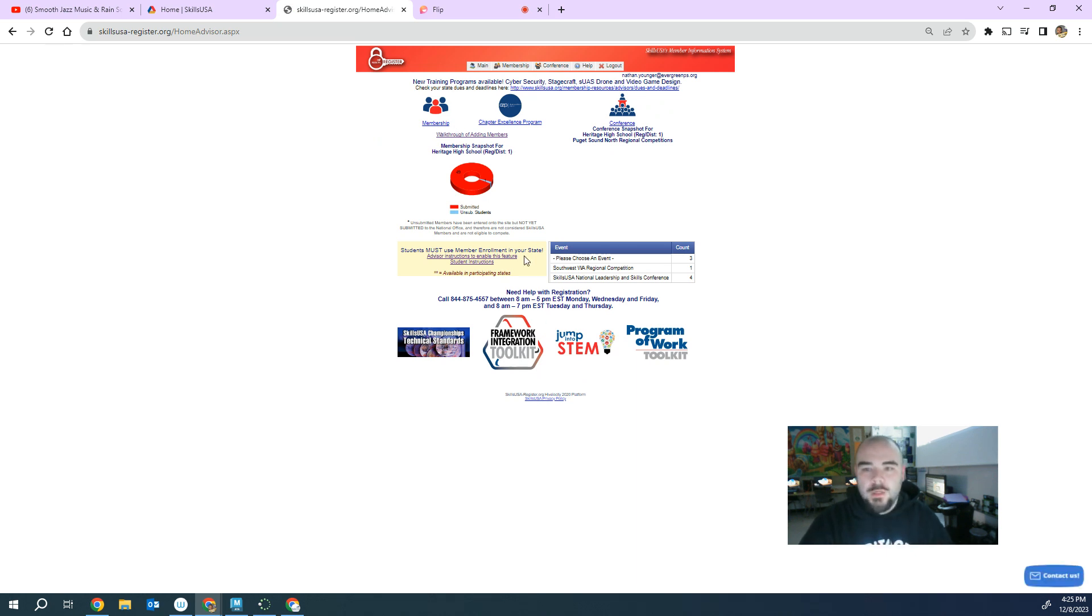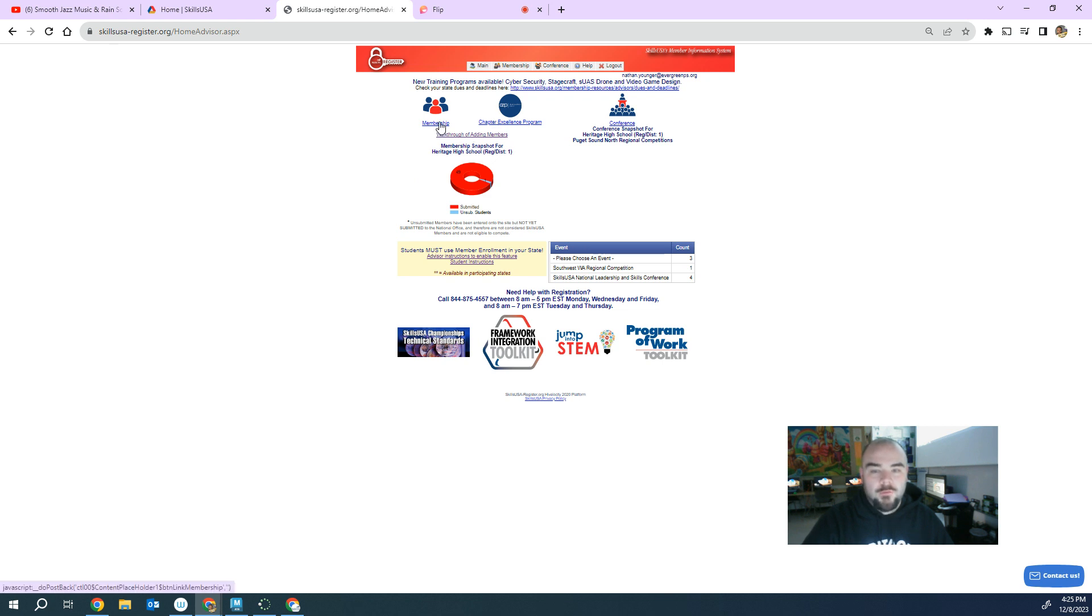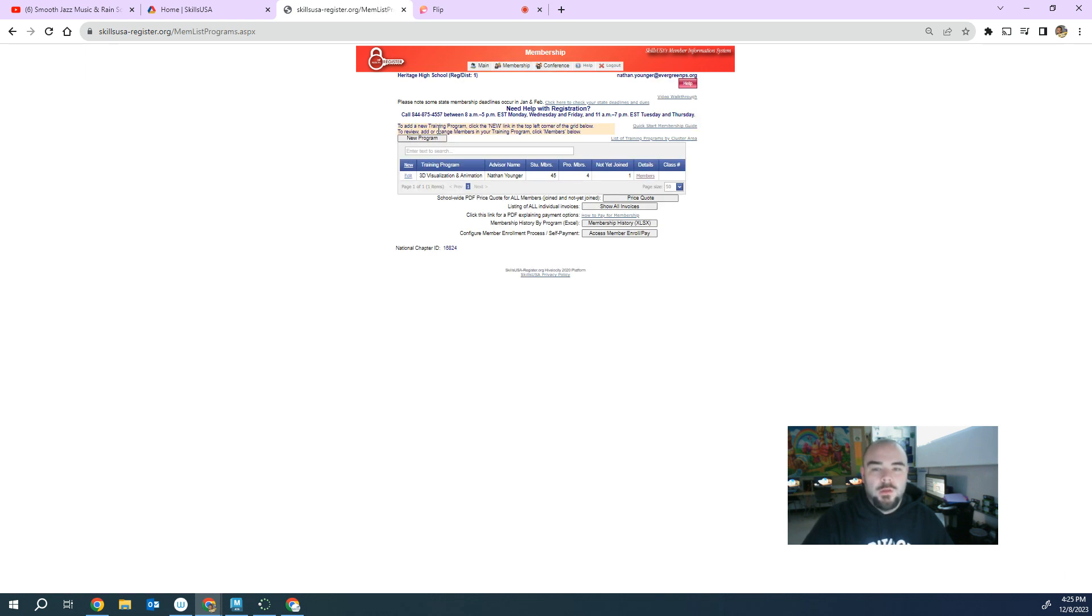All right. So if I want to add students, first off, I need to sign up myself. So if you click on membership, you can click on new program and you can sign yourself up. You do not have to do this for every single thing that you compete in. You only do it for one chapter.